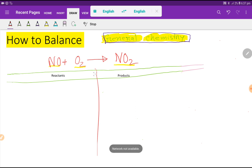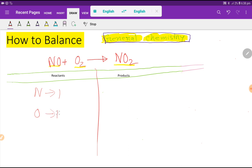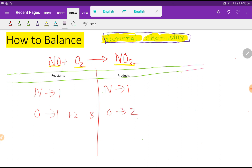This is the reactant side and this is the product side. Now we need to count the number of atoms. On the left hand side we have nitrogen that is one, and then we have oxygen — one here and two here — so basically we are getting three oxygen.